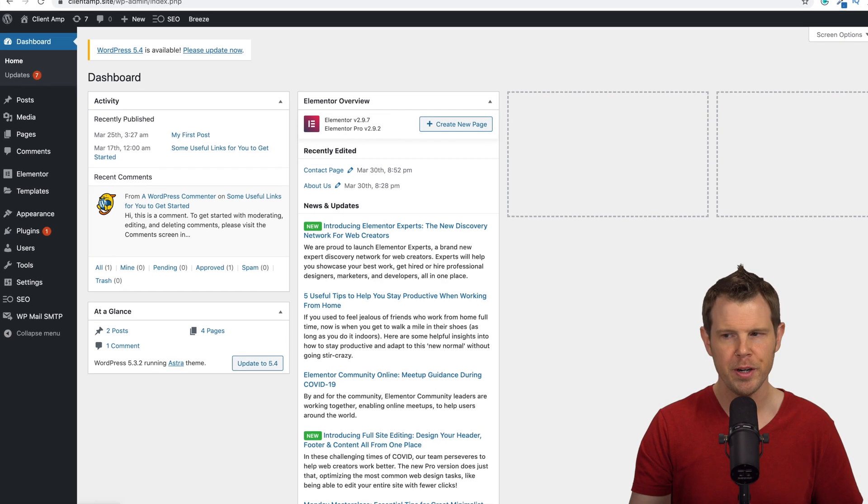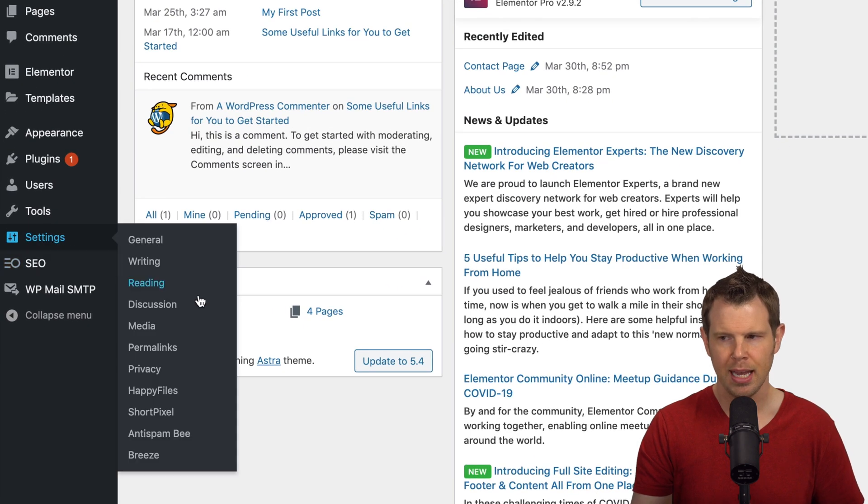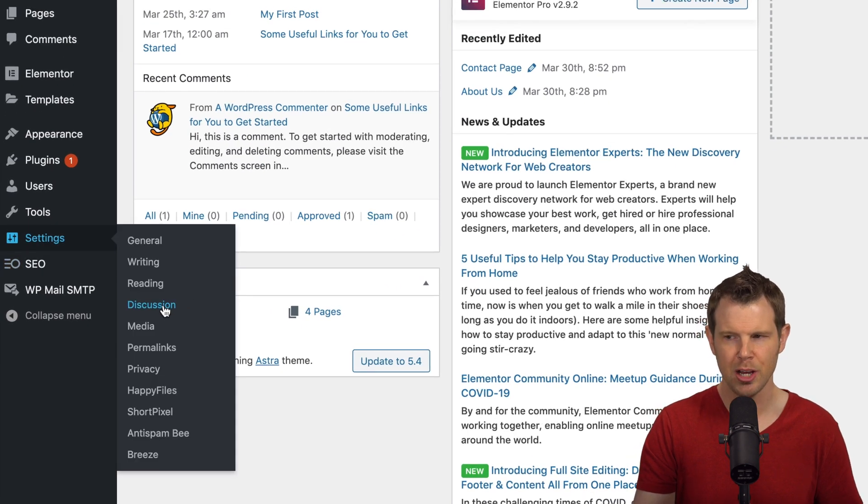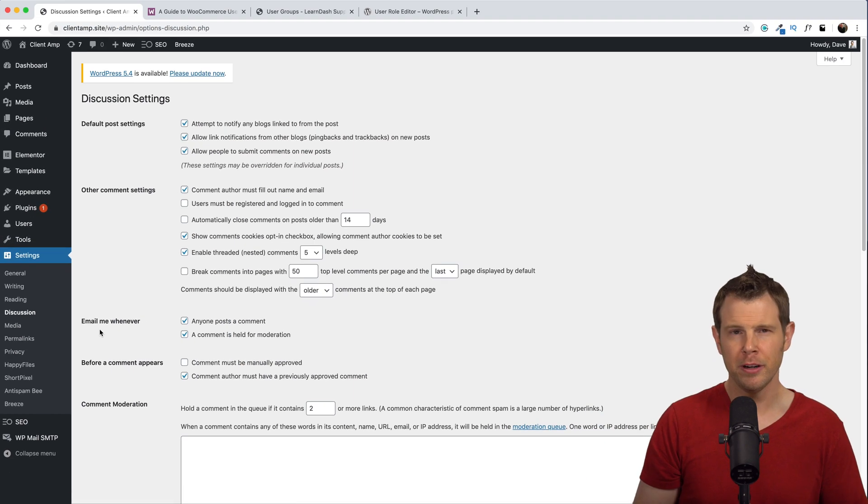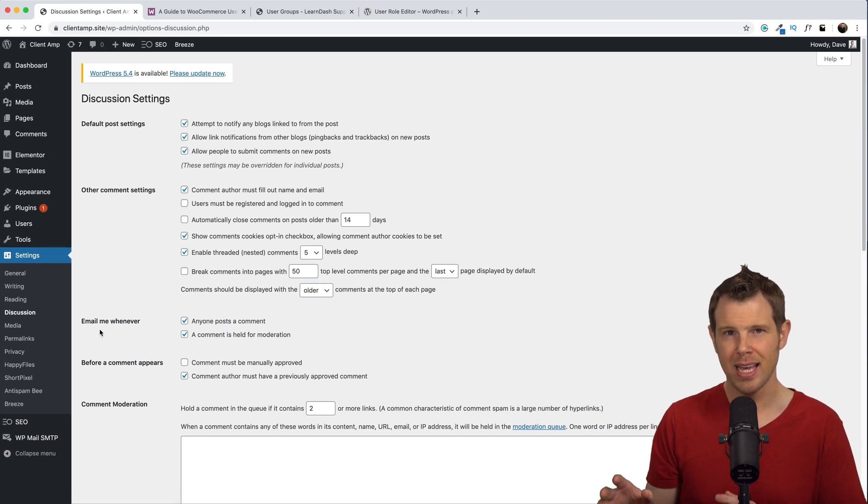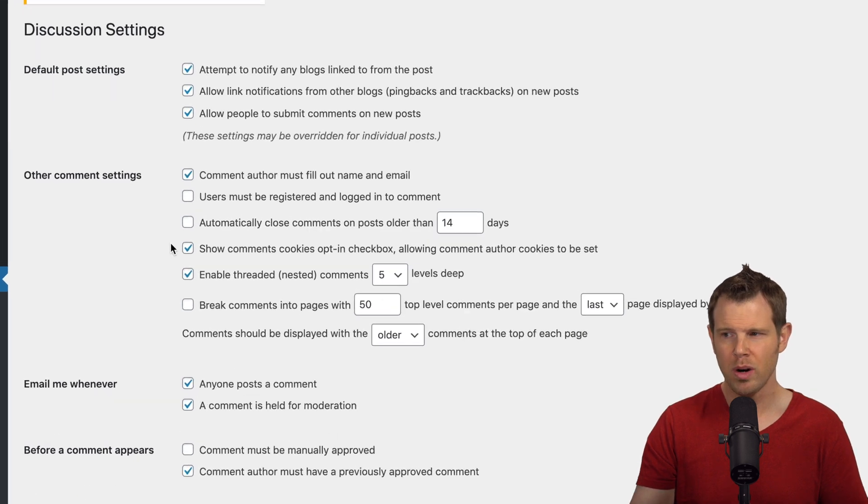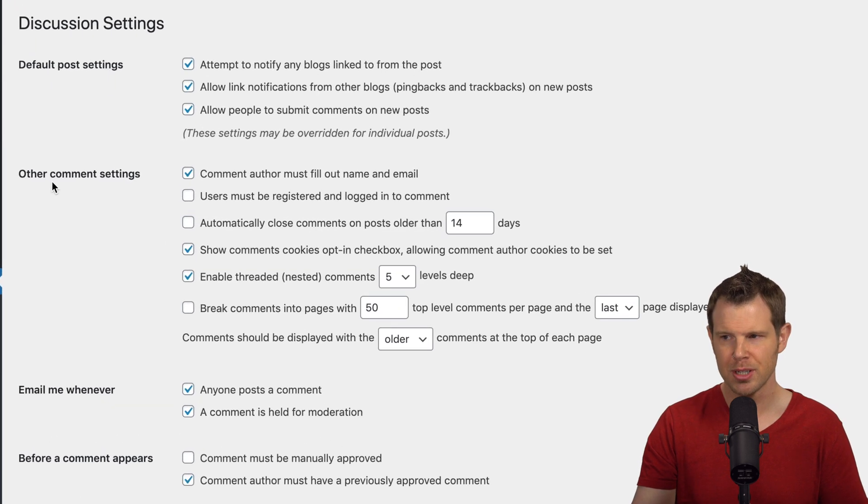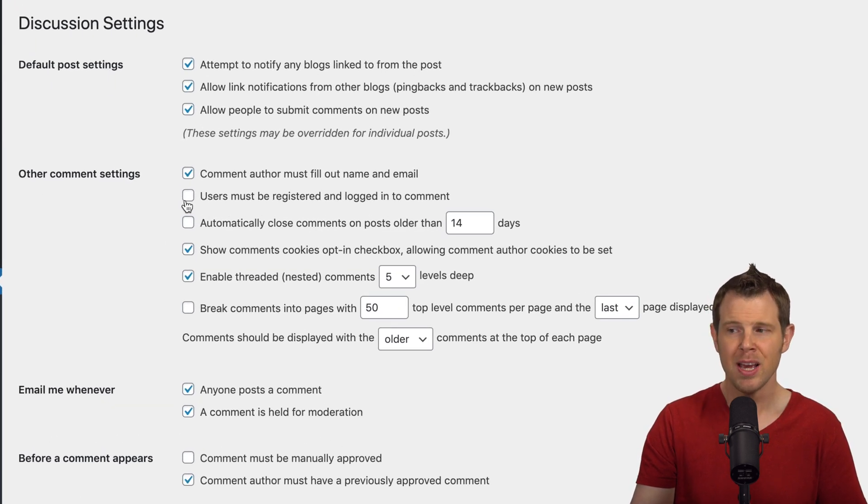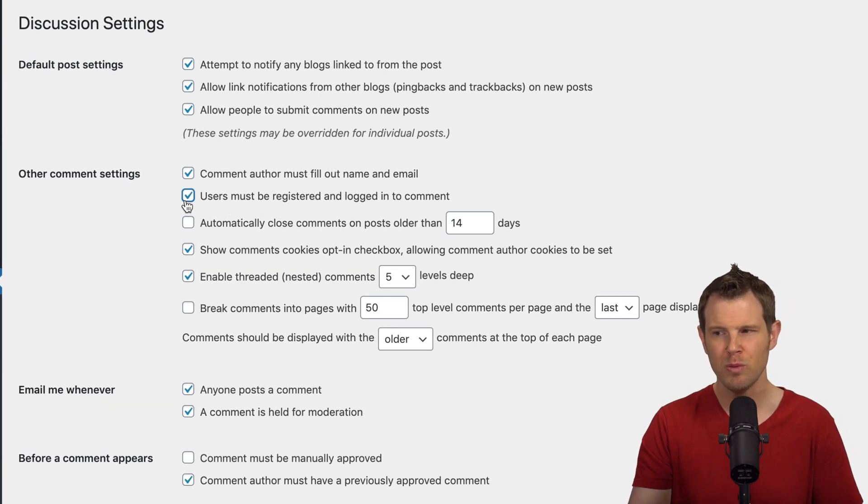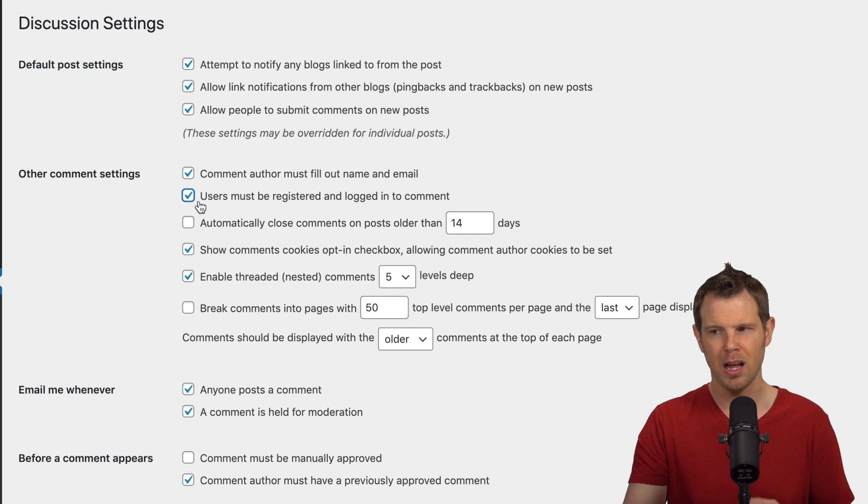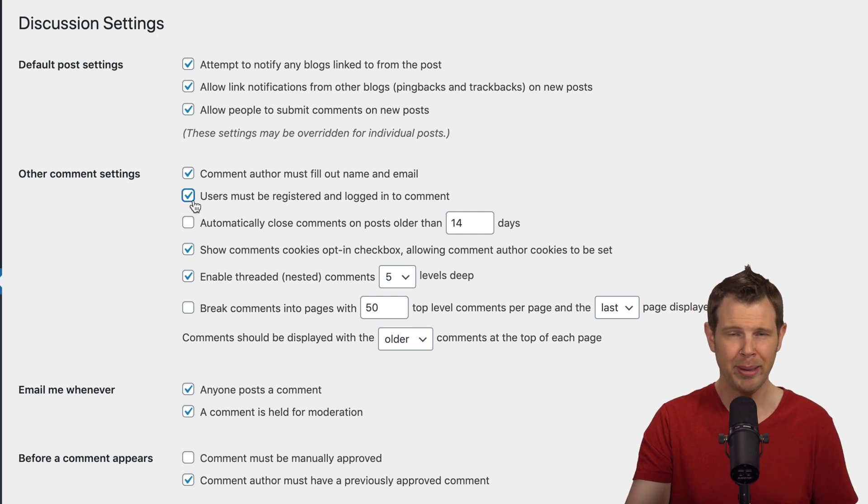To do that, just go over to your settings and go down to discussion. Here you're going to find all of the settings for comments. And one of the first options under other comment settings is that users must be registered and logged in to comment.